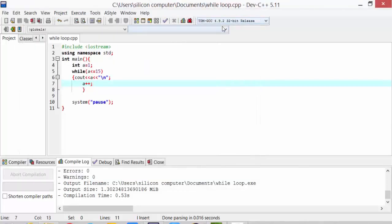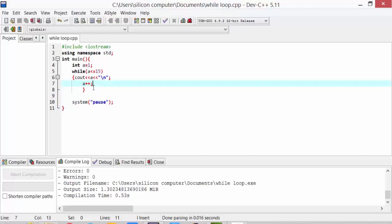We also call this entry controlled loop, friends. That means, our checking condition is first. After that, the update condition comes after our cout. So I hope you understand about the while loop.